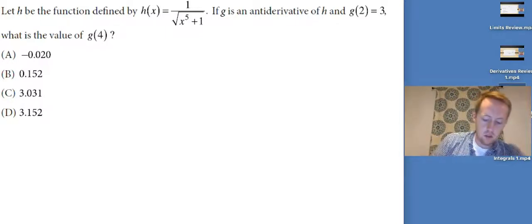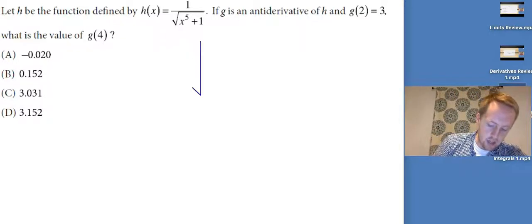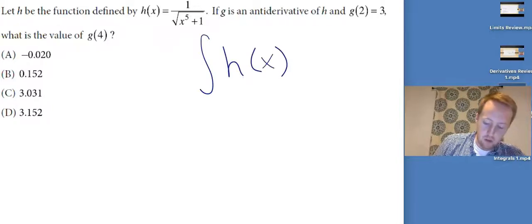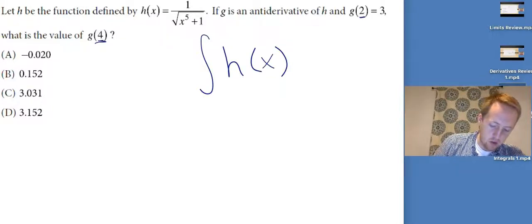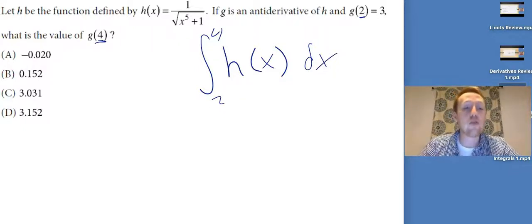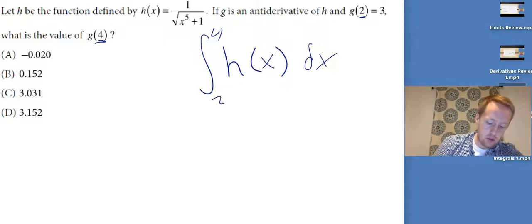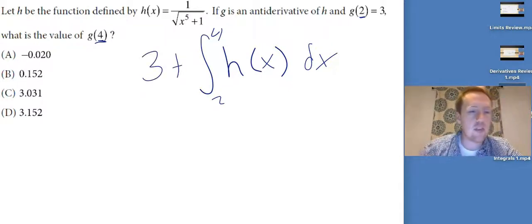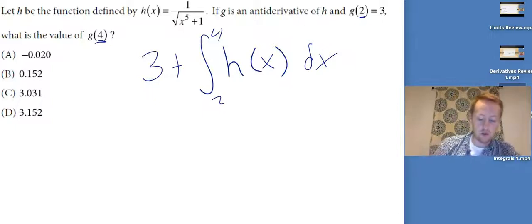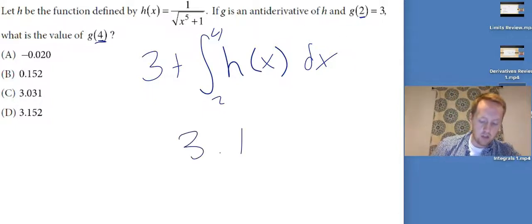I want to find G of 4, so what I'm going to have to do is integrate H of x from the two x values that I know — I know about 2 and I know about 4. That's going to give me the change in G on the interval 2 to 4. I want the actual value, so I'm going to do 3 plus that.